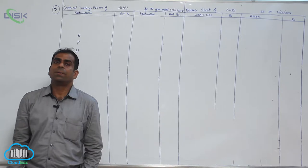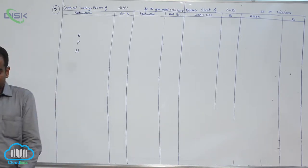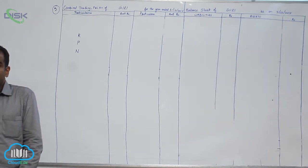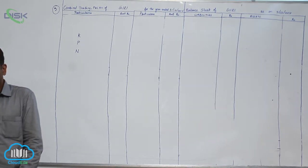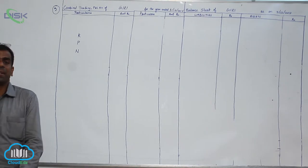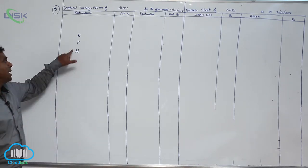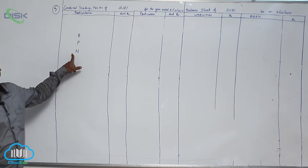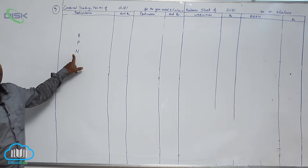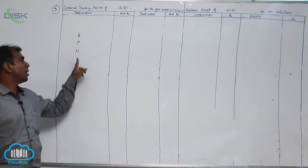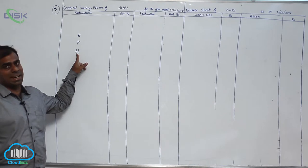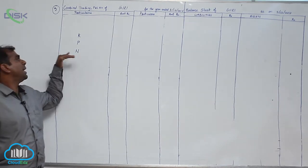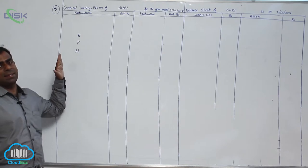Now in the fourth problem, the first item on the debit side of your trial balance or debit balances column is salaries. Salaries nominal account, mark it N against it. Purchases nominal account, mark N against it. Wages nominal account, mark N against. So here you will continue to mark NPR as I dictate.